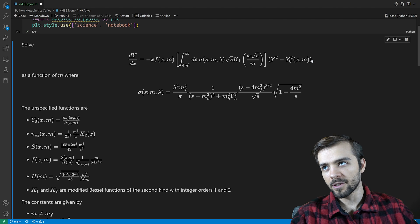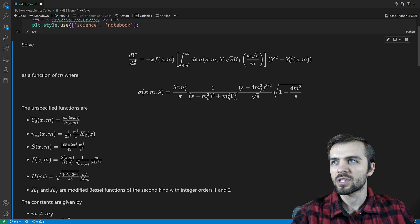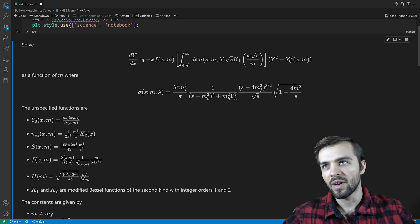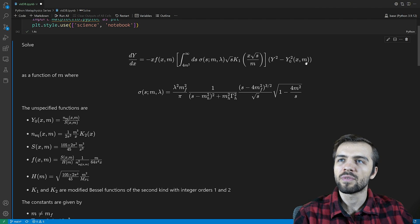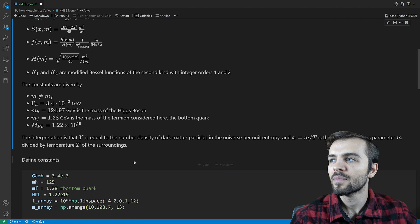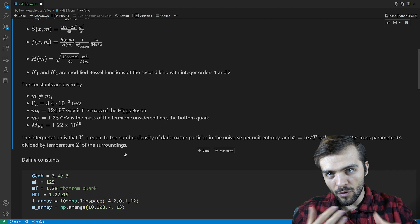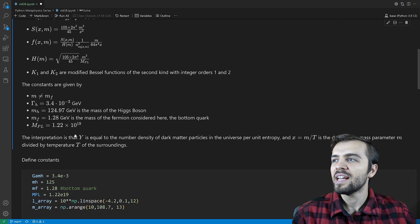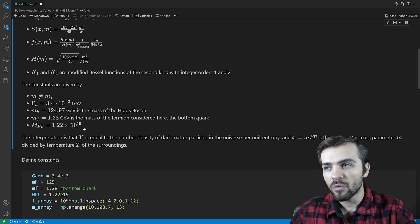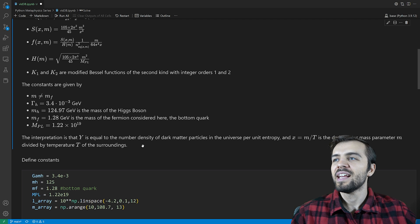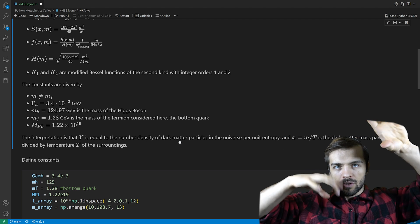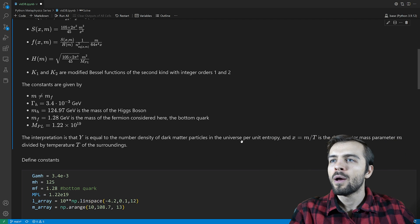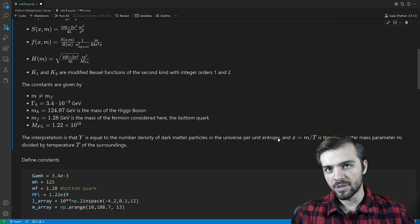The goal is to solve this differential equation as a function of x — so y is a function of x — and we'll do it for different values of m. The real interpretation here is that y, which is the thing we're solving for, is the number density of dark matter particles in the universe — how many there are per unit entropy. That's important.